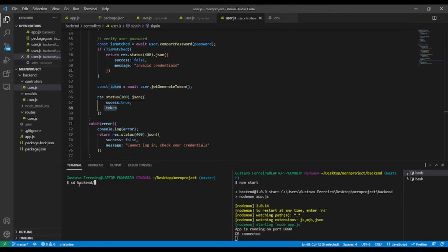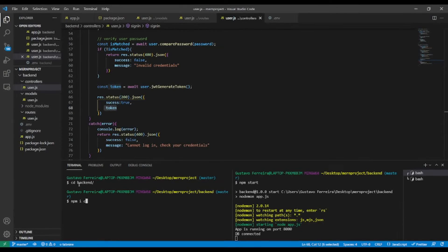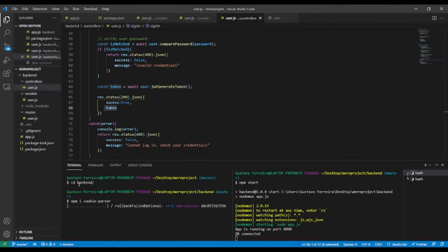Let's install cookie-parser. I'll cd inside our backend folder and run: npm i cookie-parser. It will take a couple of seconds so I'm going to pause this video and come back after.